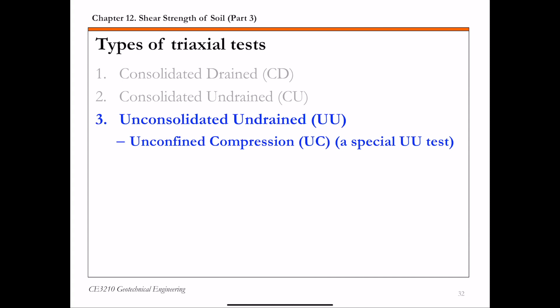In this lecture, we're going to discuss the third and last type of common triaxial test, that is the unconsolidated undrained triaxial test. And as a special case of the UU test, we're going to also briefly talk about the unconfined compression triaxial test.